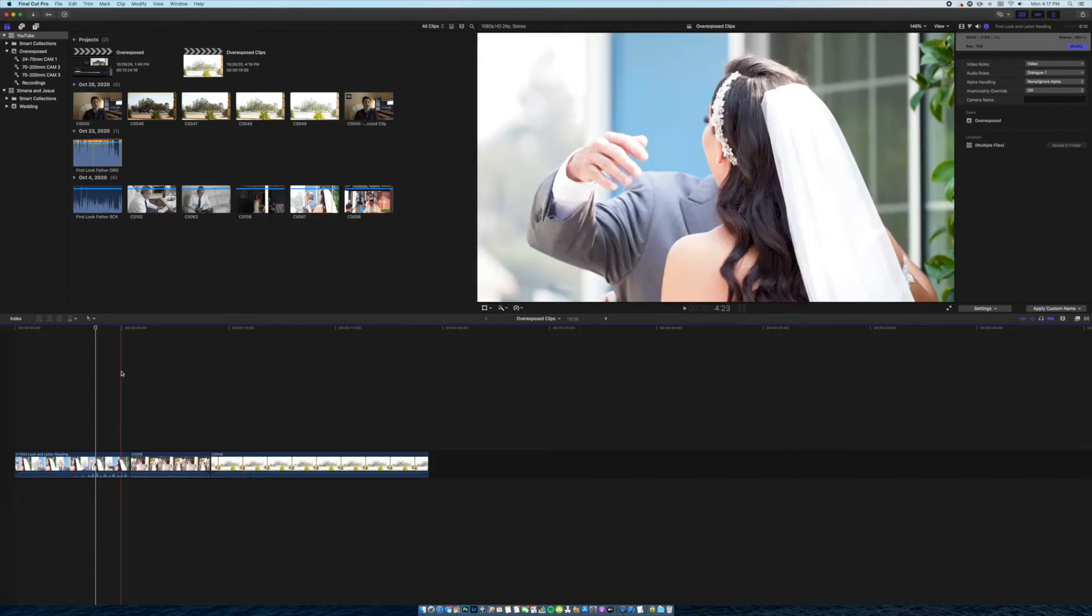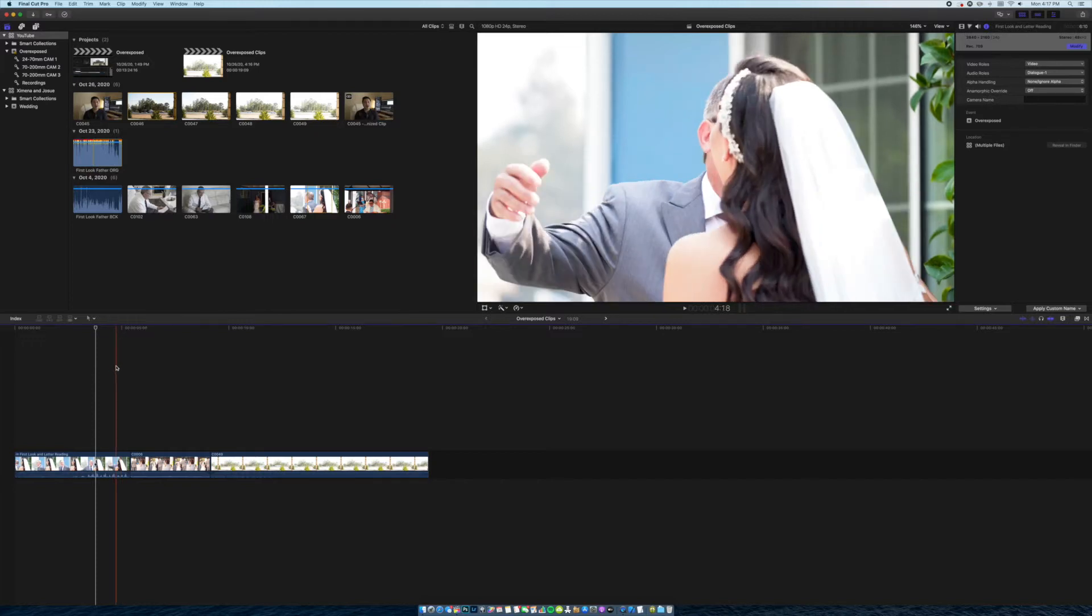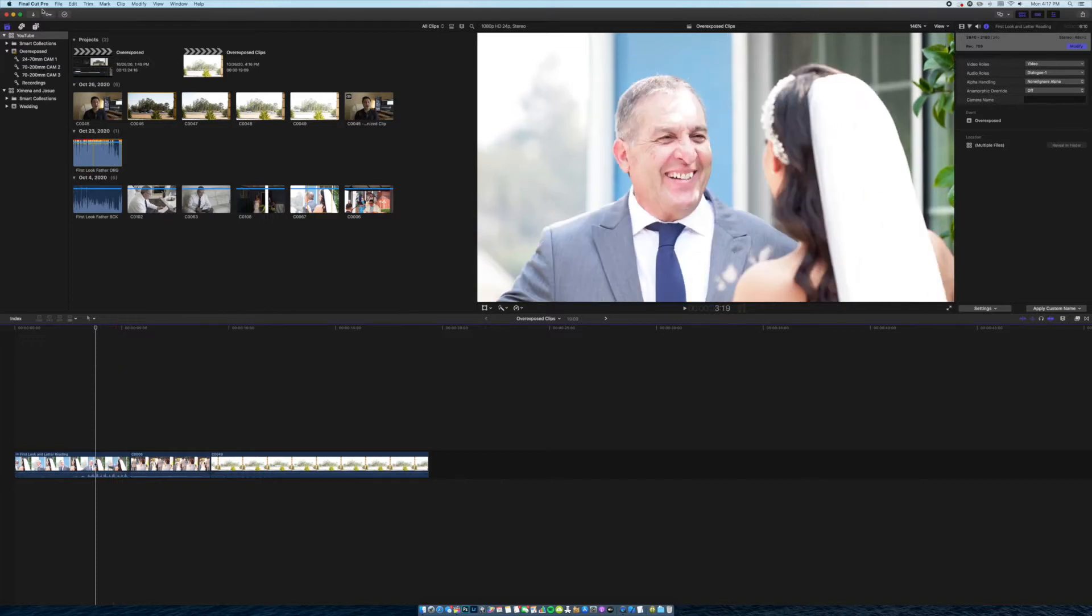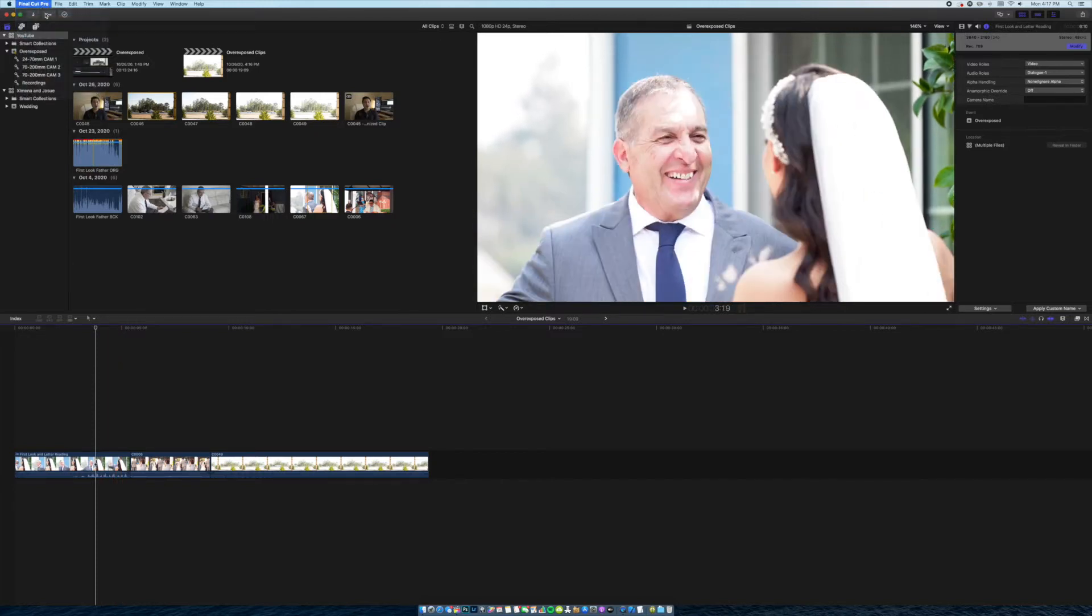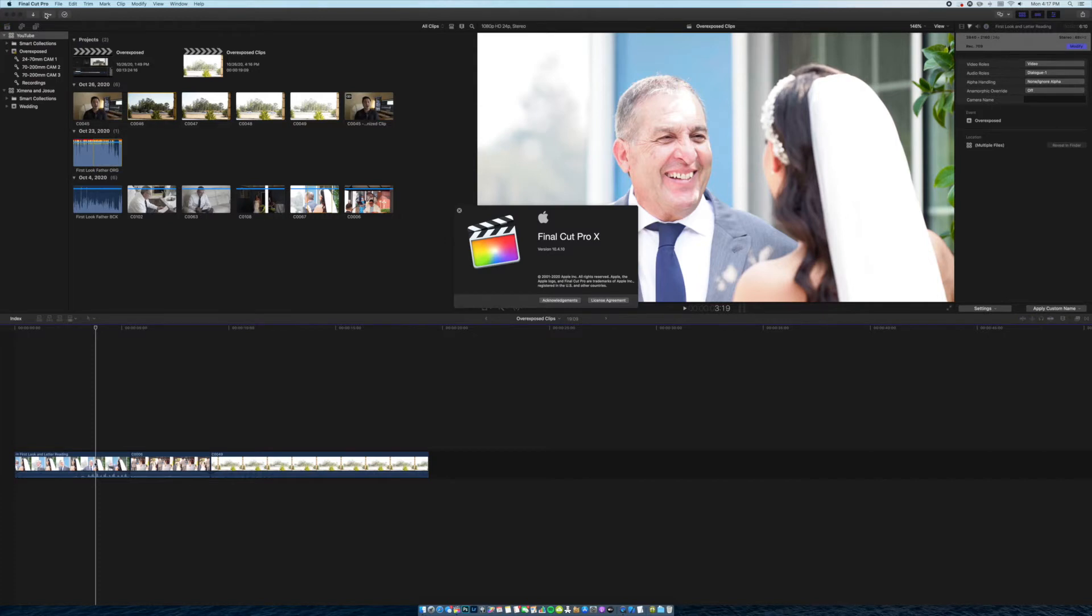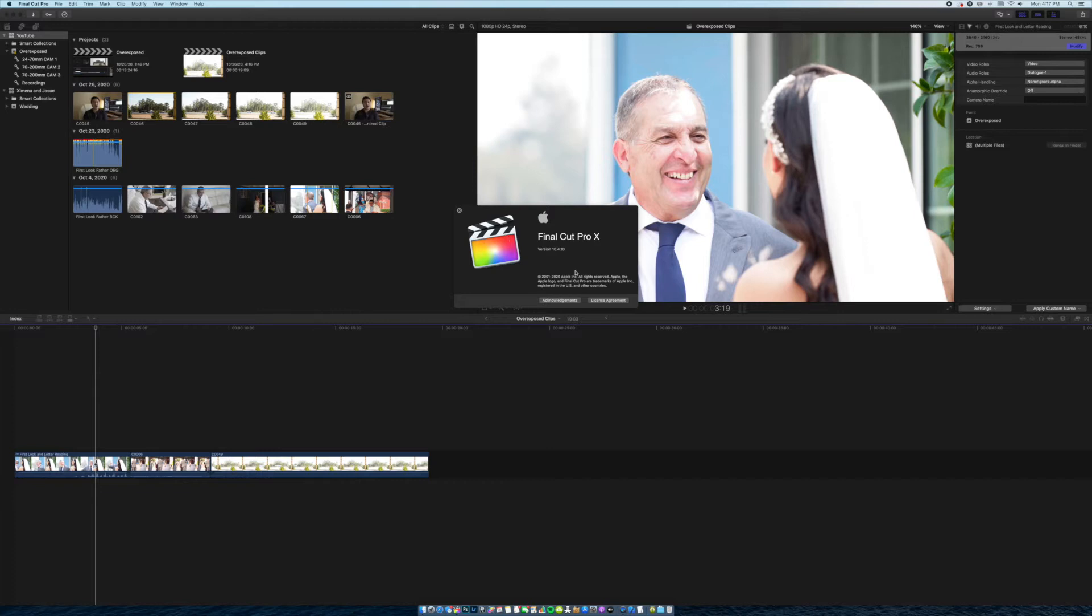Before we get started, I want to show you what version I'm running of Final Cut Pro. As of this moment, I know it's only possible using Final Cut Pro 10. I have no idea if this is possible using Adobe Premiere. The version is 10.4.10, so as long as you're in this version or earlier, then you'll be fine.